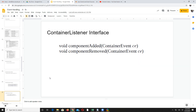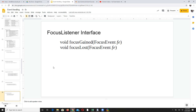Then we have container listener. It has two methods: one is called when a component is added and the other is called when a component is removed. It is up to you what action you are going to perform in response to that event.